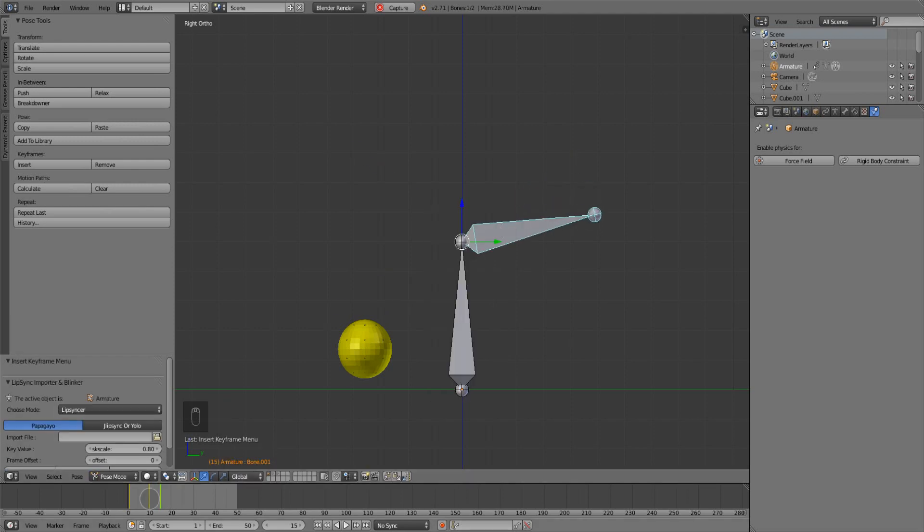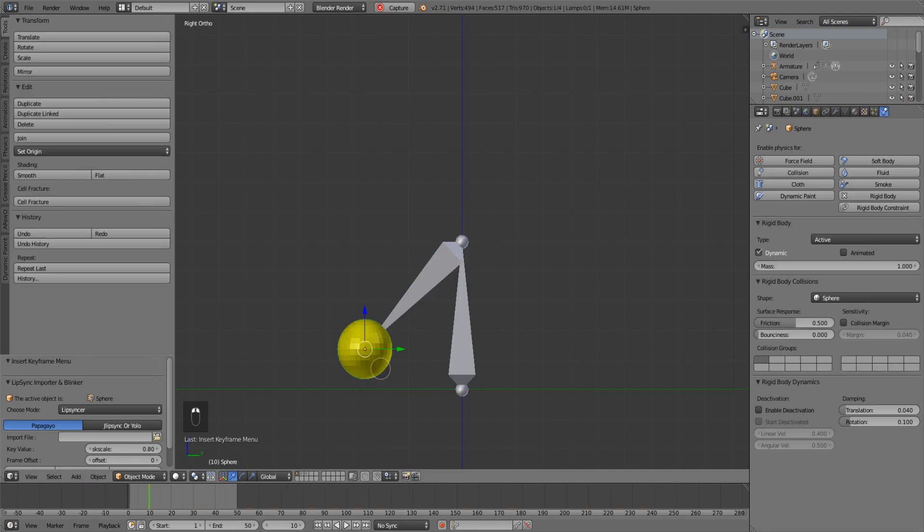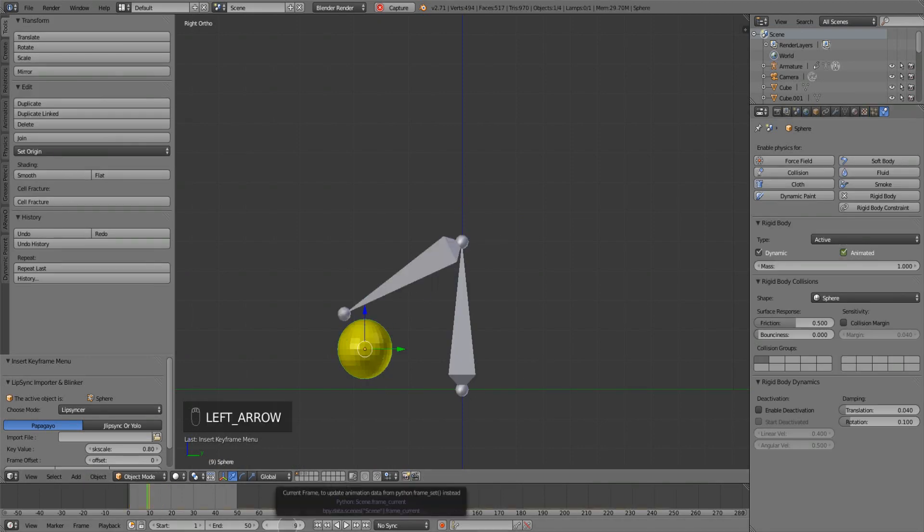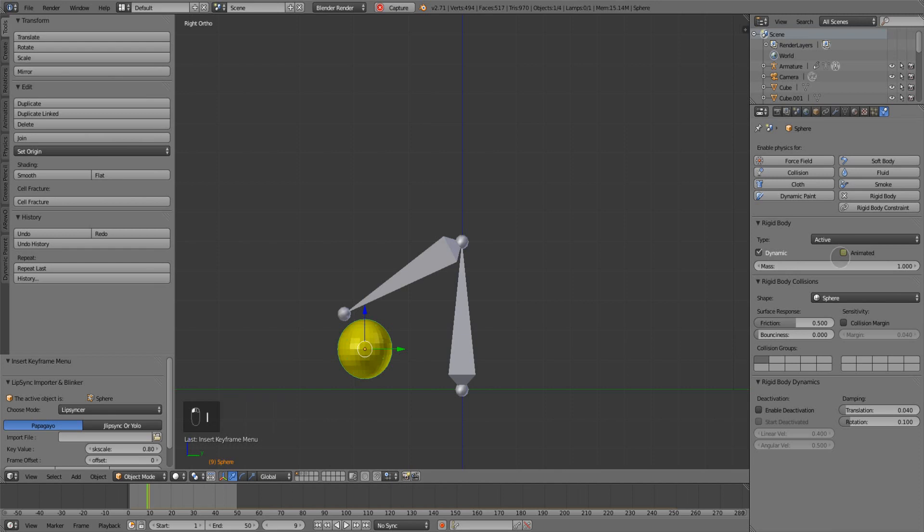Go back to frame 10 and select the sphere, and animate keyframe on rigid body. And then on frame 9, de-animate and keyframe it. And then on frame 15, de-animate and keyframe it.